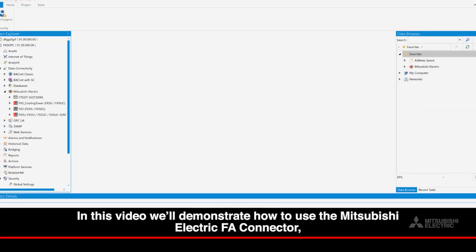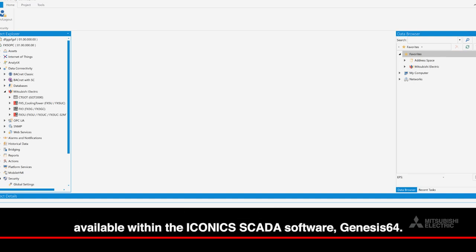In this video, we'll demonstrate how to use the Mitsubishi Electric FA connector, available within the ICONIX SCADA software, Genesis 64.